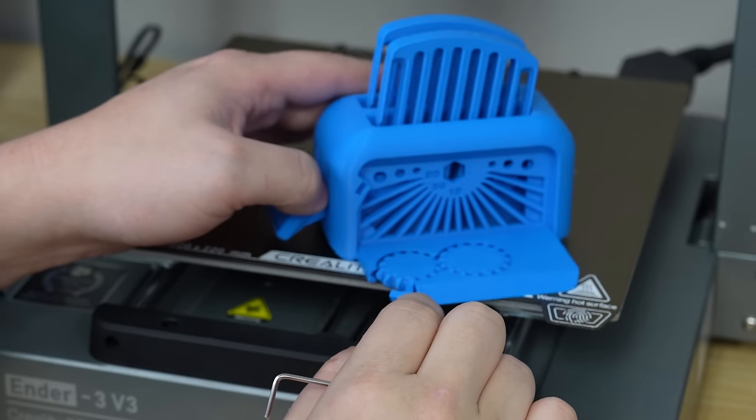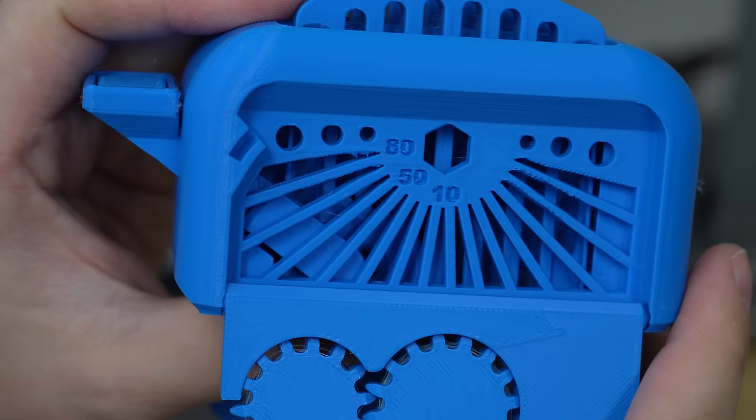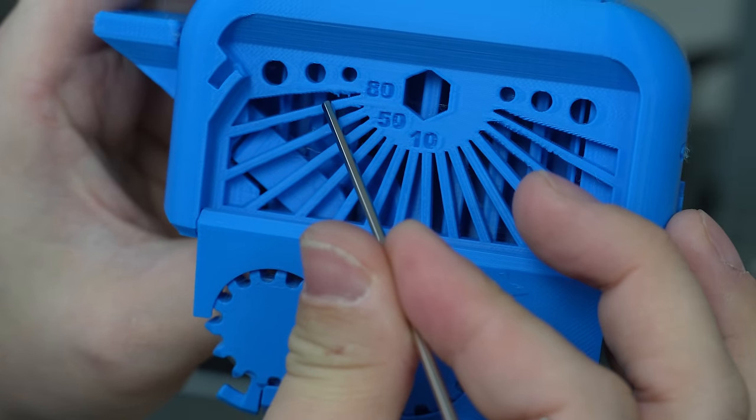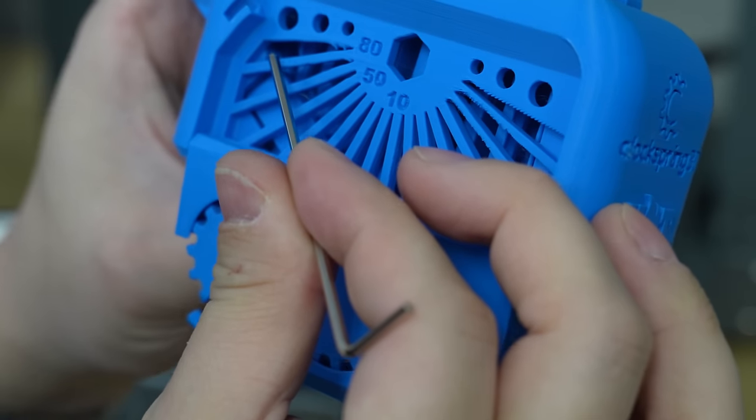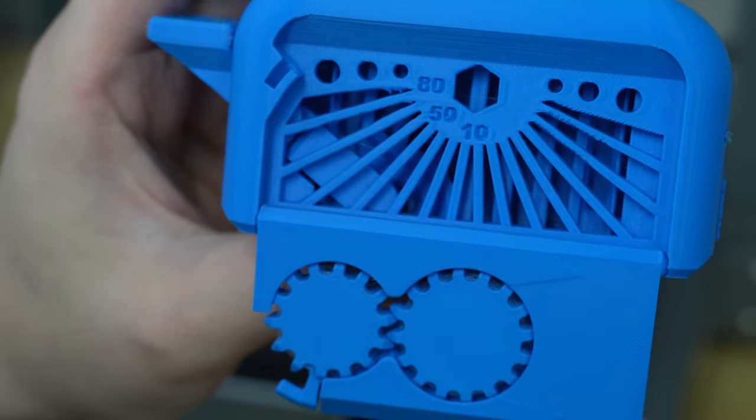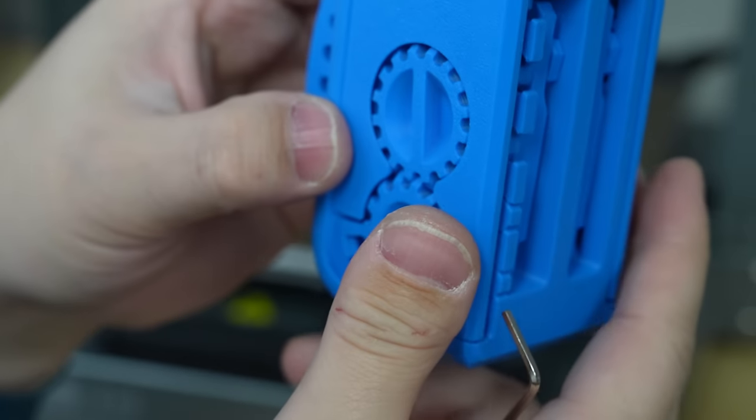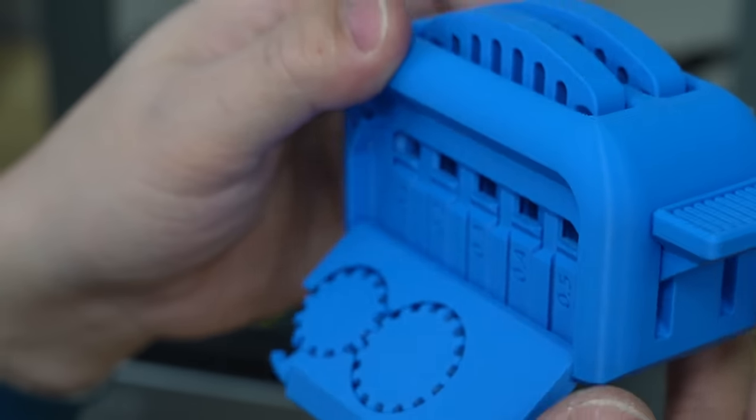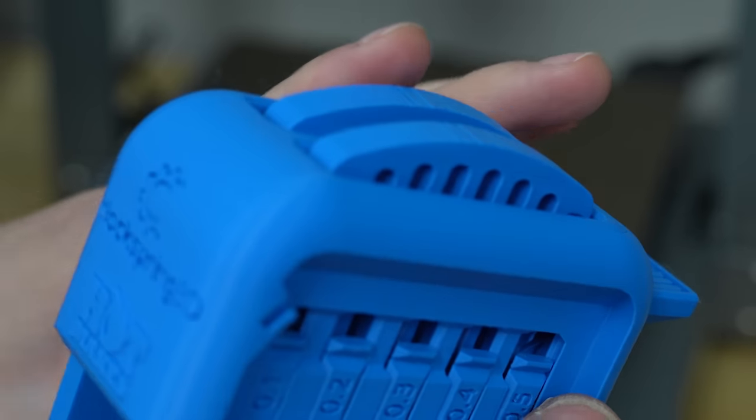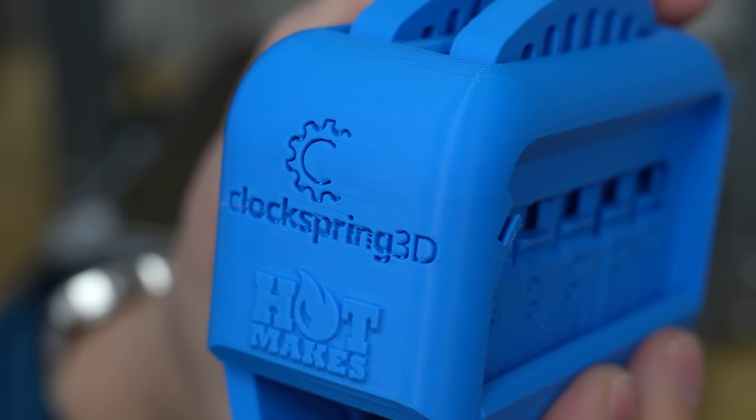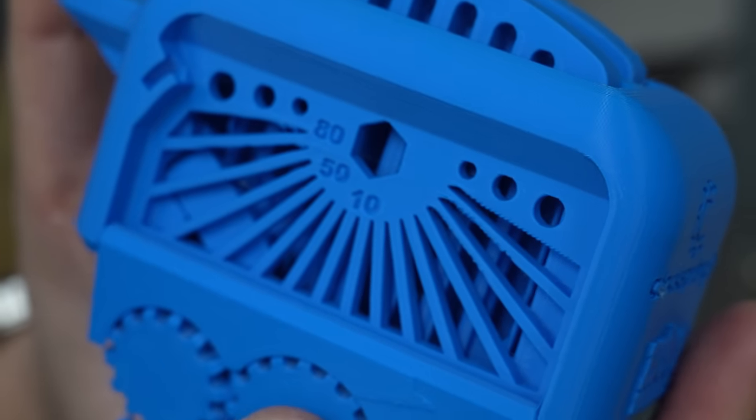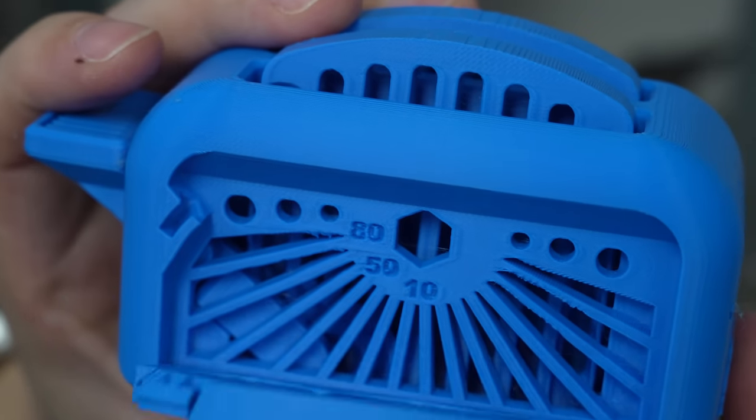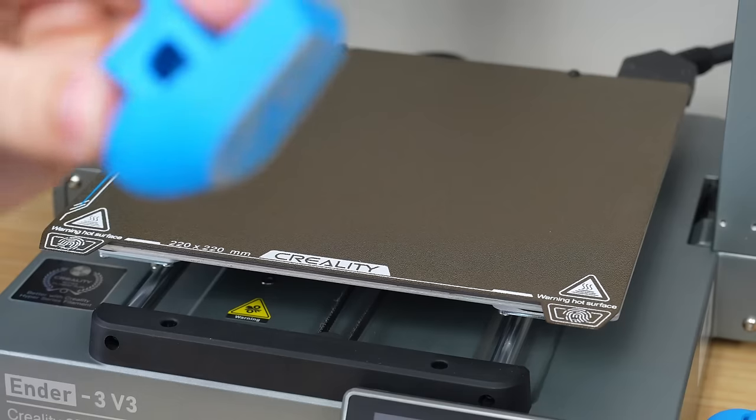Overall, our toast looks good. And then on this side, we have some little overhang tests. You can see all the way up to 80 degrees. We have really good print quality, so really not a whole lot to complain about here. These print in place mechanisms and hinges and stuff are all working wonderfully. So I think this is a pretty good result overall. Here's some text. ClockSpring3D Hot Makes. Really nice stuff here. It looks like the ringing is well controlled.